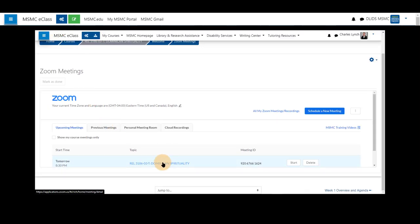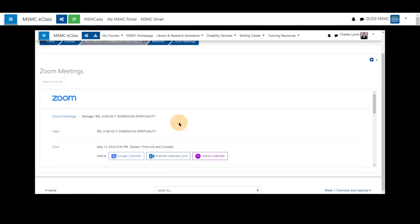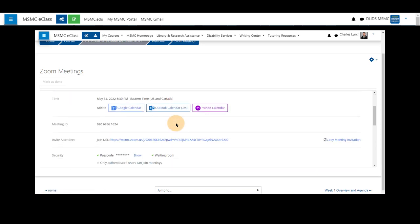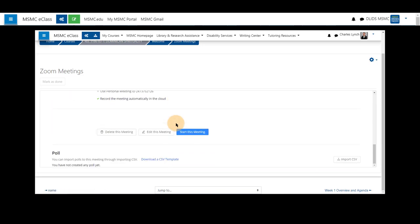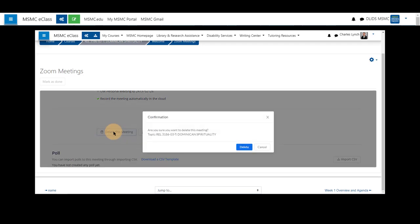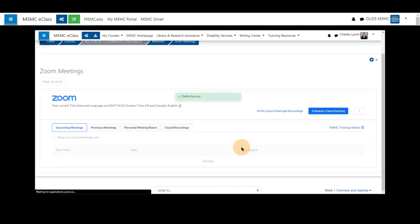If you have created a meeting in error and do not need the meeting anymore, clicking on the topic and scrolling to the bottom, you may also delete this meeting. It will prompt you for confirmation, and select delete to remove it from your list.